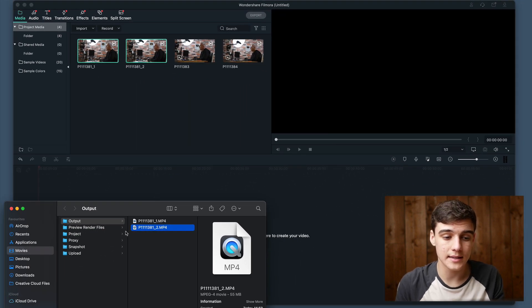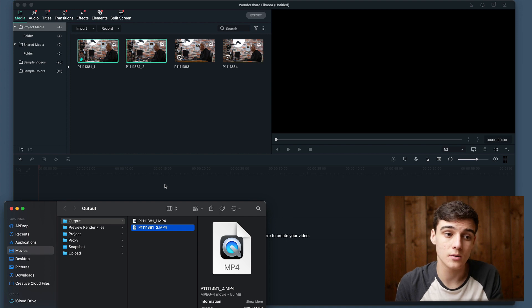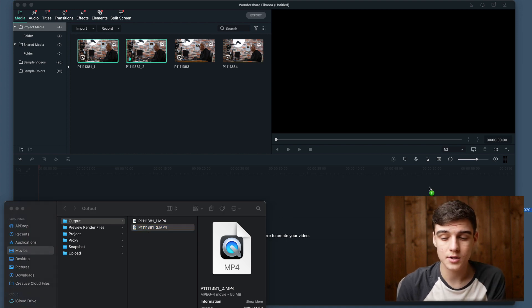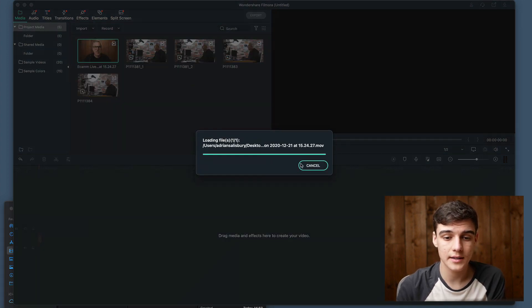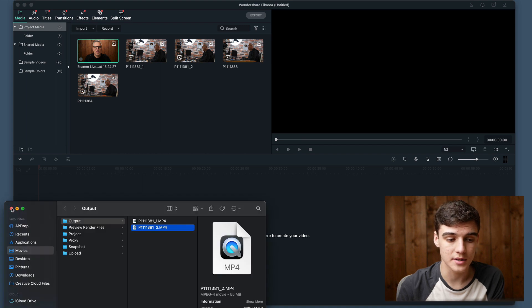Great, so that's done. It's now opened these up in our output and also put them into our Filmora project. We're now just going to drag and drop our main file in here and that will start making a proxy.